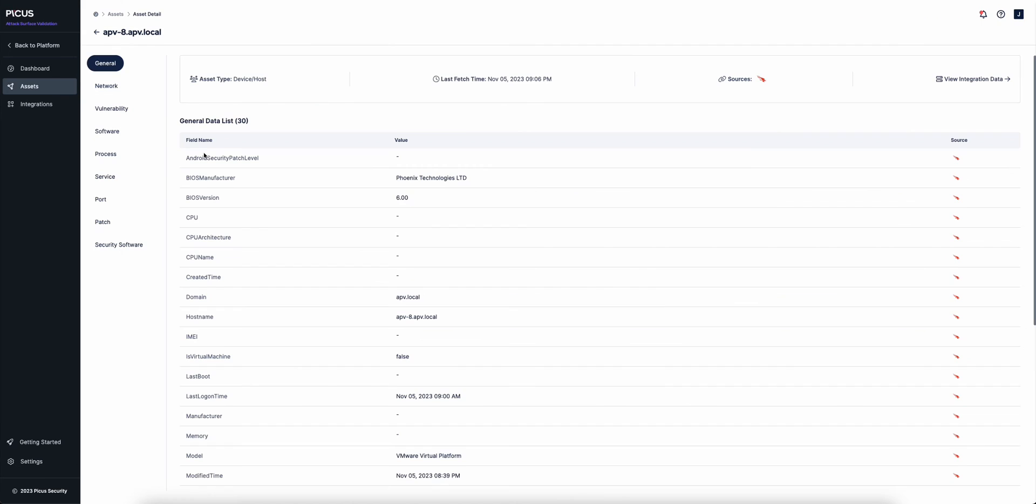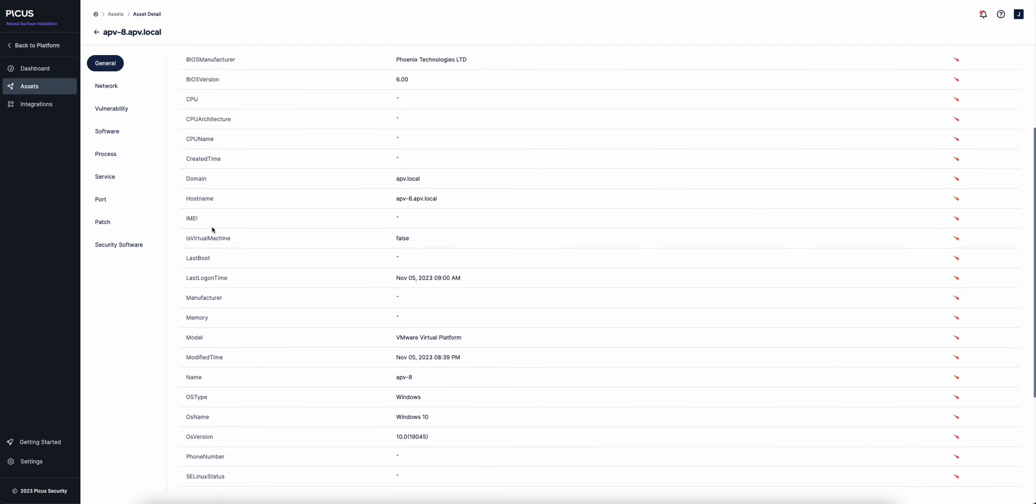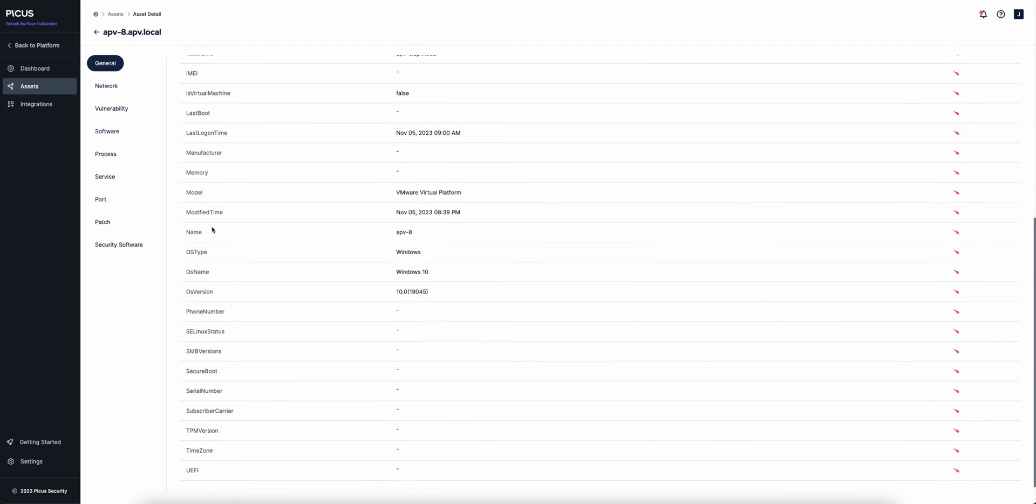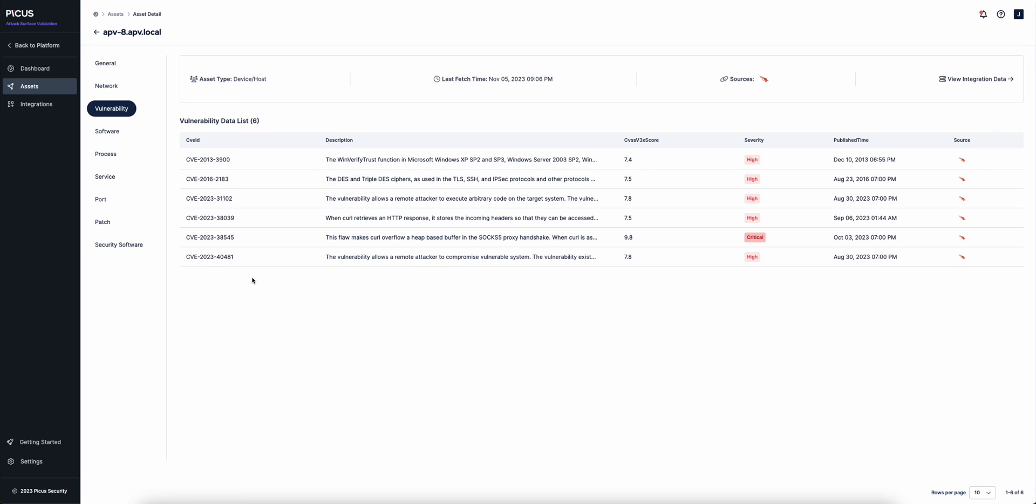Get complete context and visibility to individual devices with specific details. For example, host name, OS and OS details, vulnerabilities, installed software, and more.